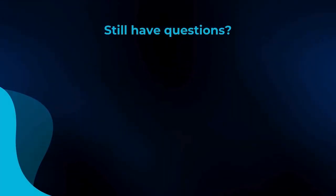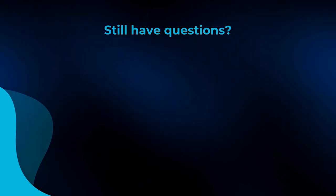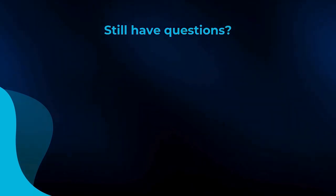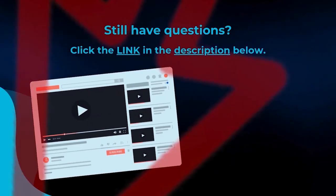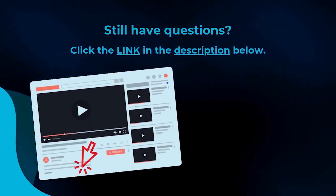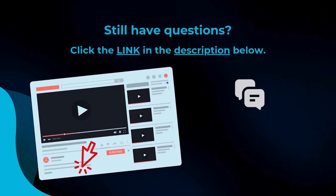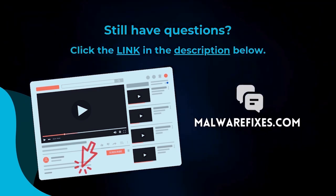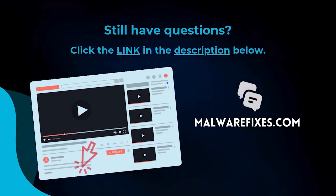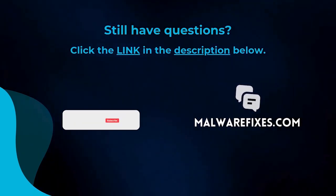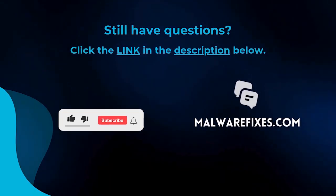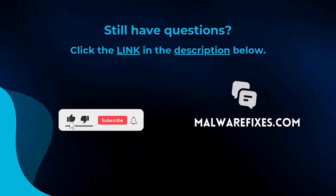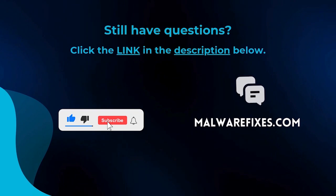We hope you have solved the issue with this tutorial video. For more questions, click the link in the description and let us discuss the topic at the MalwareFixes website. Do not forget to hit the buttons and like this channel.